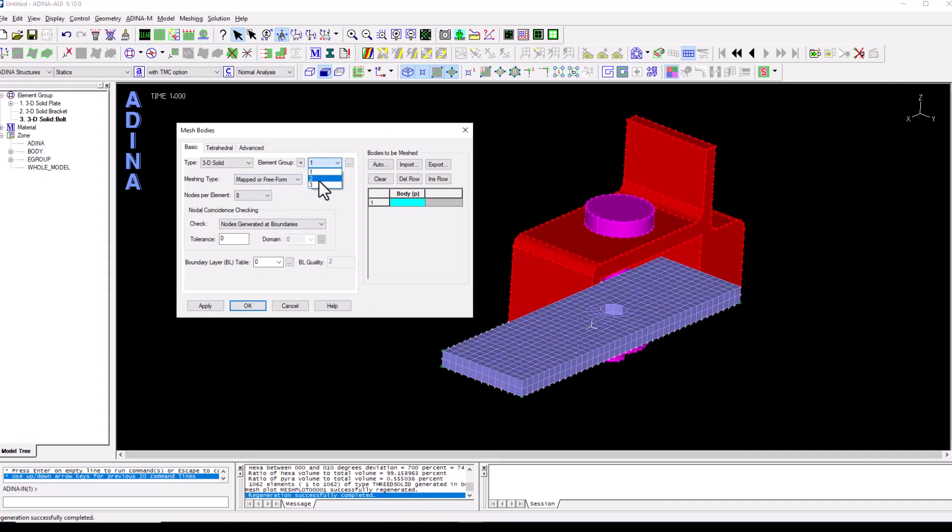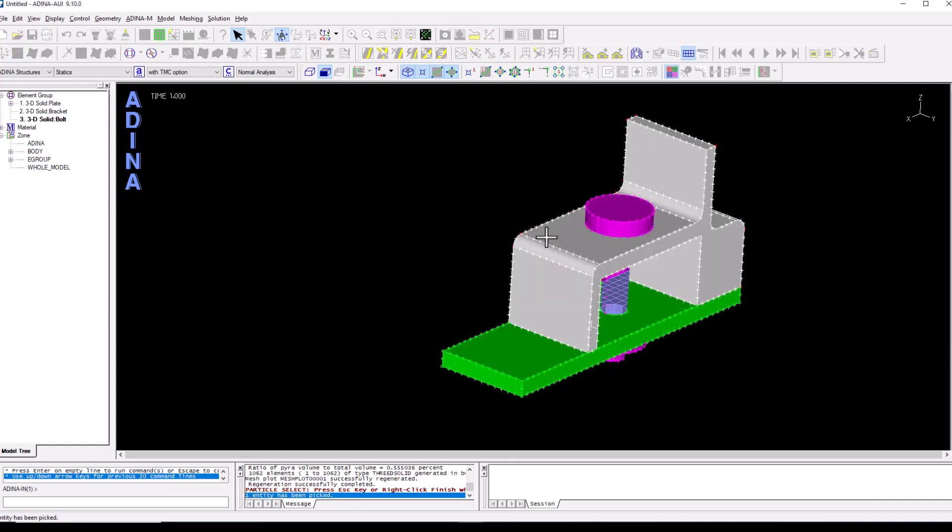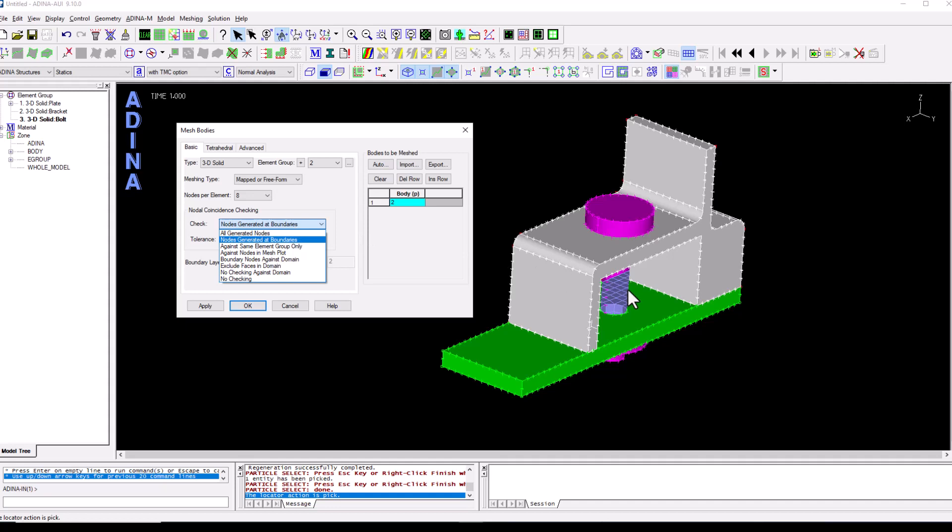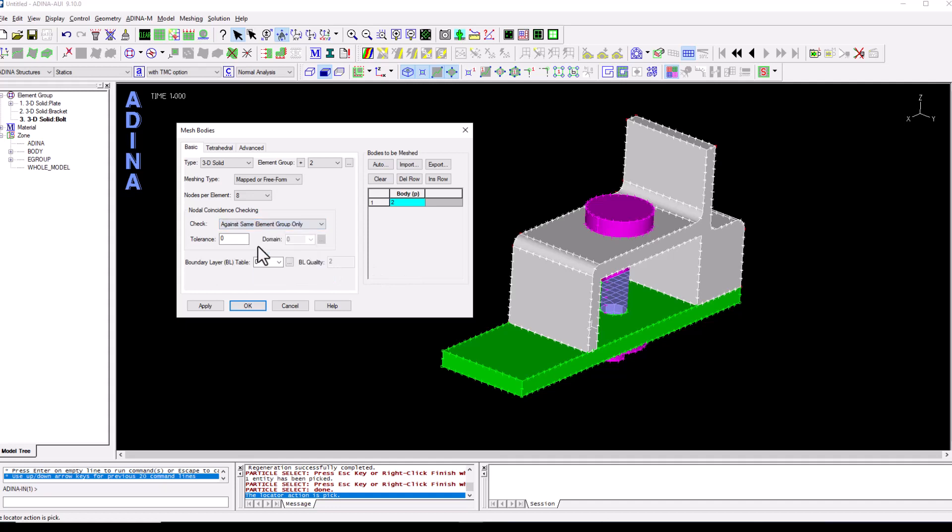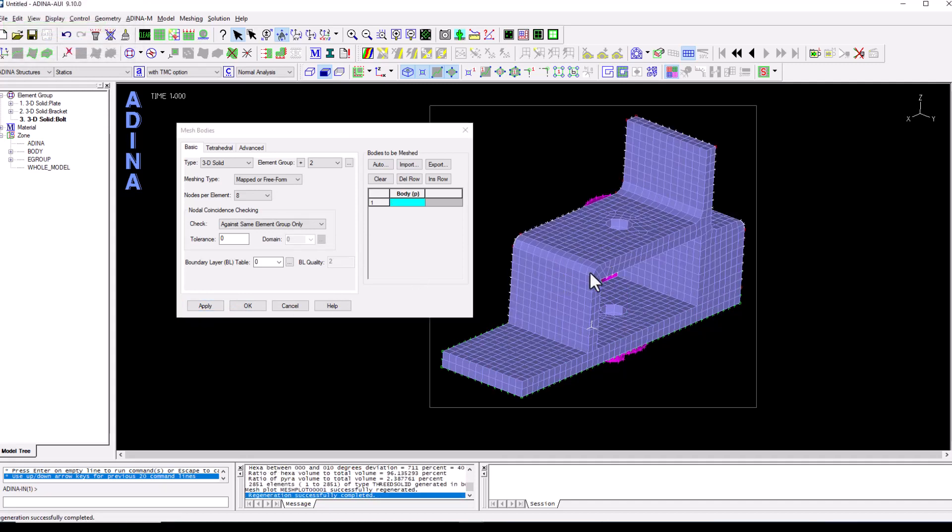I click on apply and that's going to mesh my plate. We then move on to the second element group, double click the body field, select the bracket, right click and finish. We just need to be a bit careful here that when we mesh the second body we don't want the nodes of the brackets to get merged with the nodes of the plates. We want this interface to rely on friction contact so we don't want both meshes connected. So I'm going to assign this element group two and the connectivity will be checked against the same element group only. So click on apply that is going to mesh my brackets.